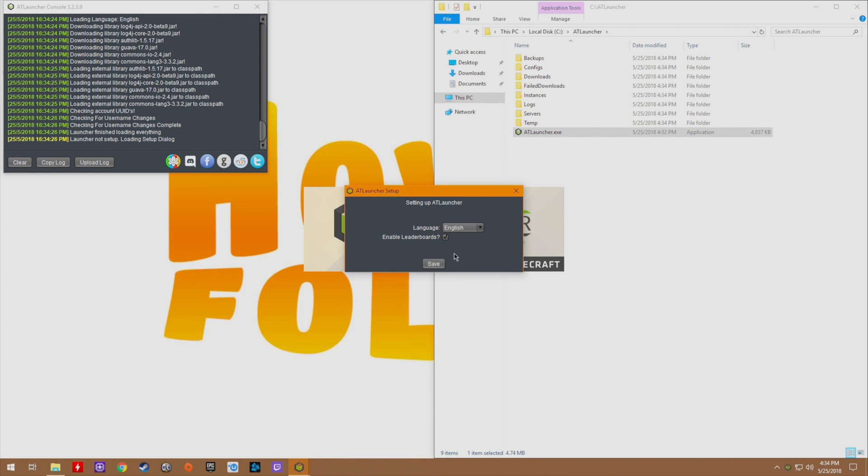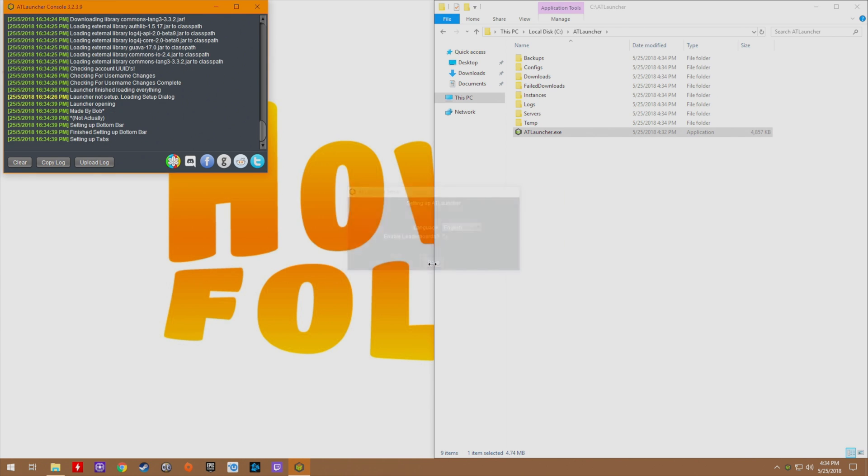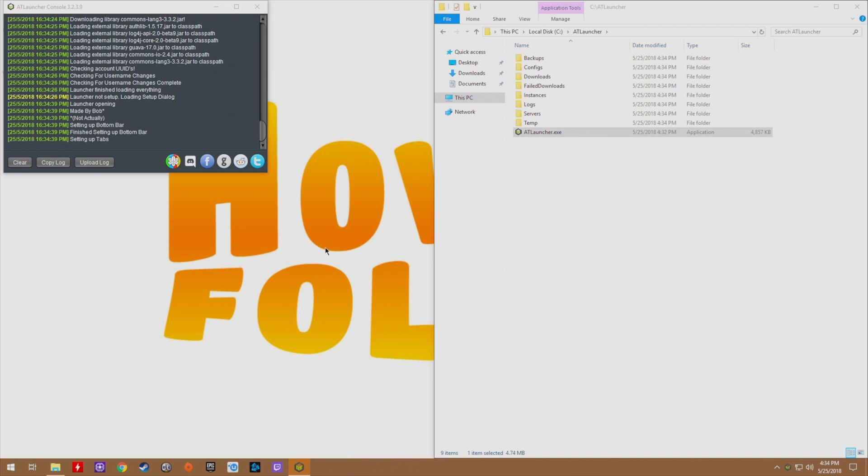First though, you can enable leaderboards, you can choose your language. I'm going to just click save because everything is where I want it by default. Here we go.